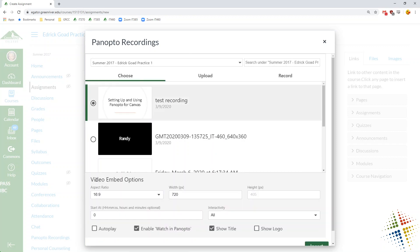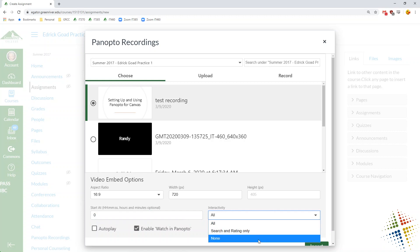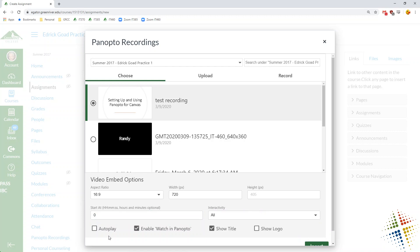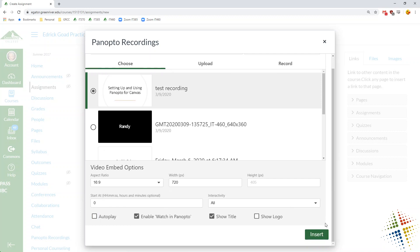We have various embed options. So ratios, width, height, start at. You can start it at a specific period time in that video. If there's any kind of interactivity, and then you can choose autoplay it, don't autoplay it, a watch in Panopto option, show the title and show a logo. I haven't played with the logo. And then when we're done we click insert.